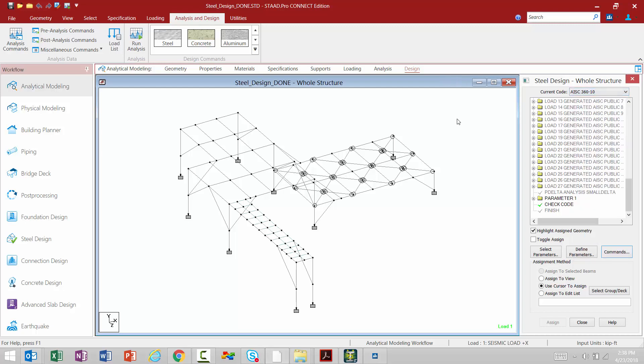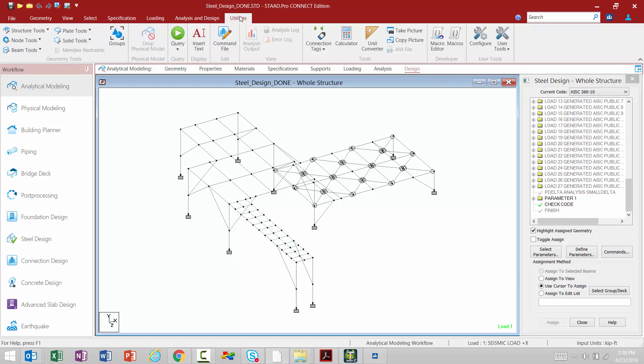Now before we go ahead and perform an analysis, there's one last tab we should take a look at in the ribbon toolbar, which is the utilities tab. There are several tools here that might make it easier for you to add information to your model or interrogate your model.